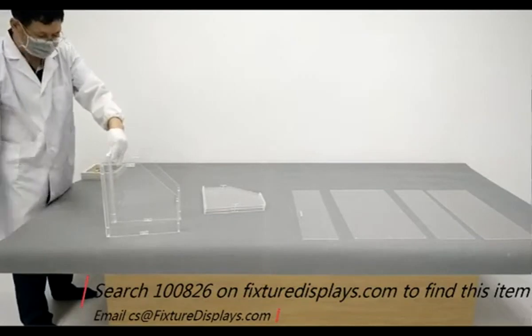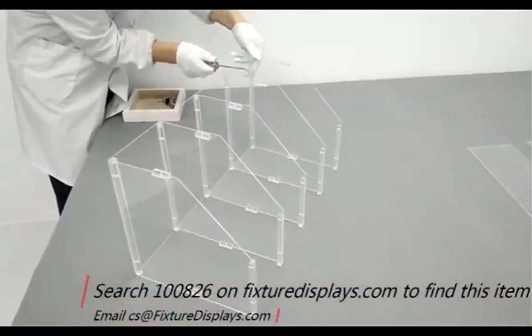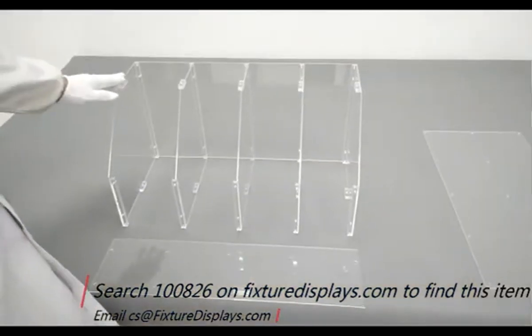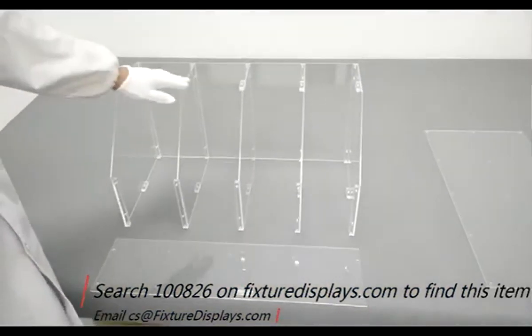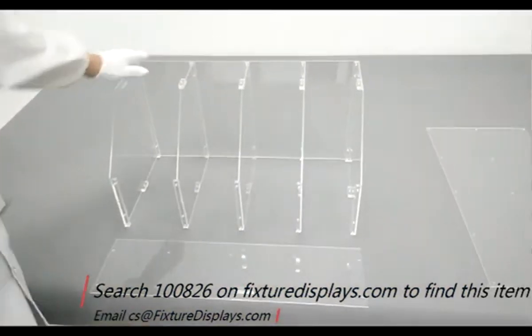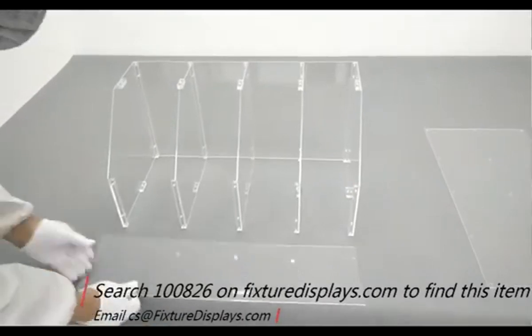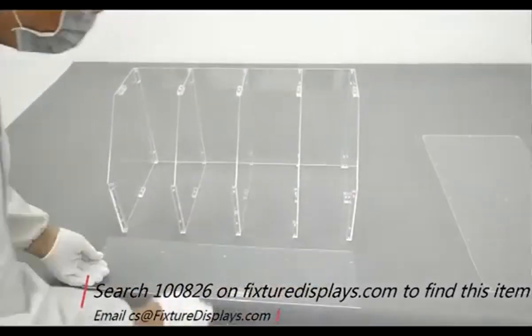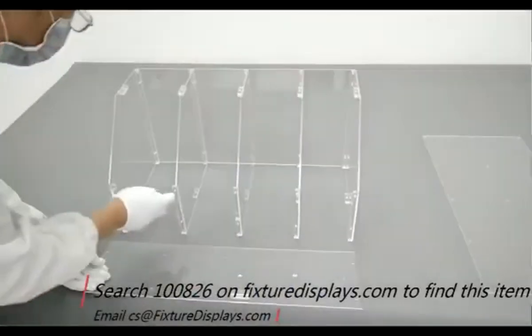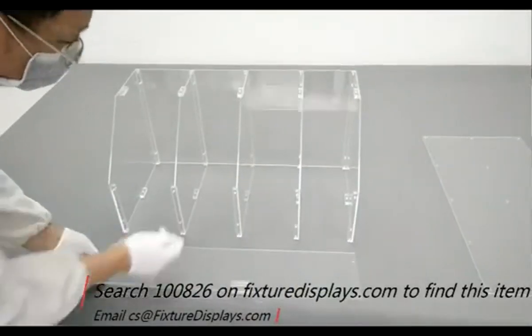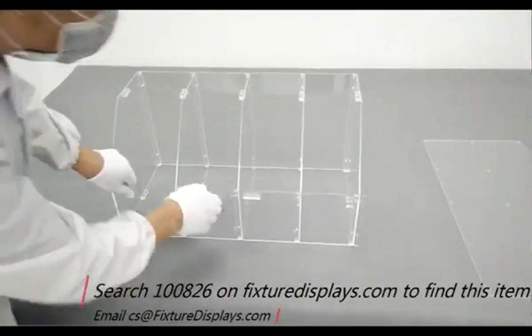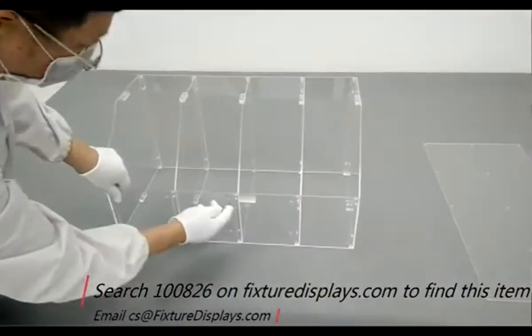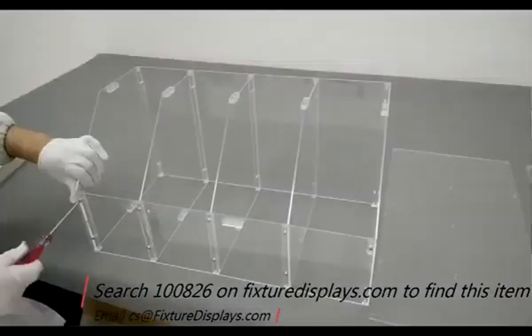You're going to go ahead and install all the dividers. Remember, when you do need a replacement part, you want to identify which divider you are needing.